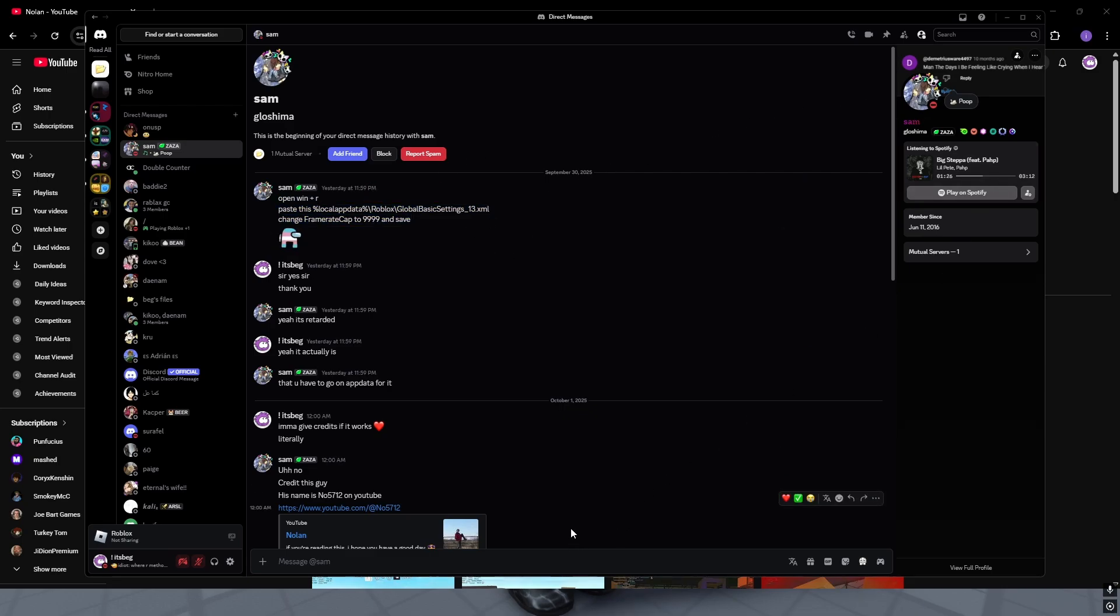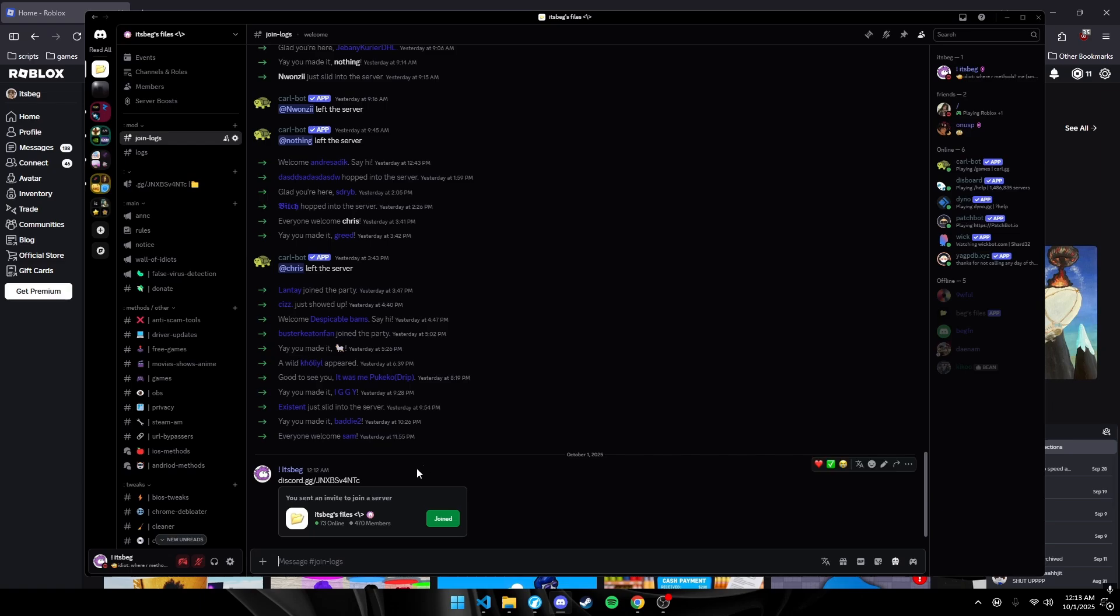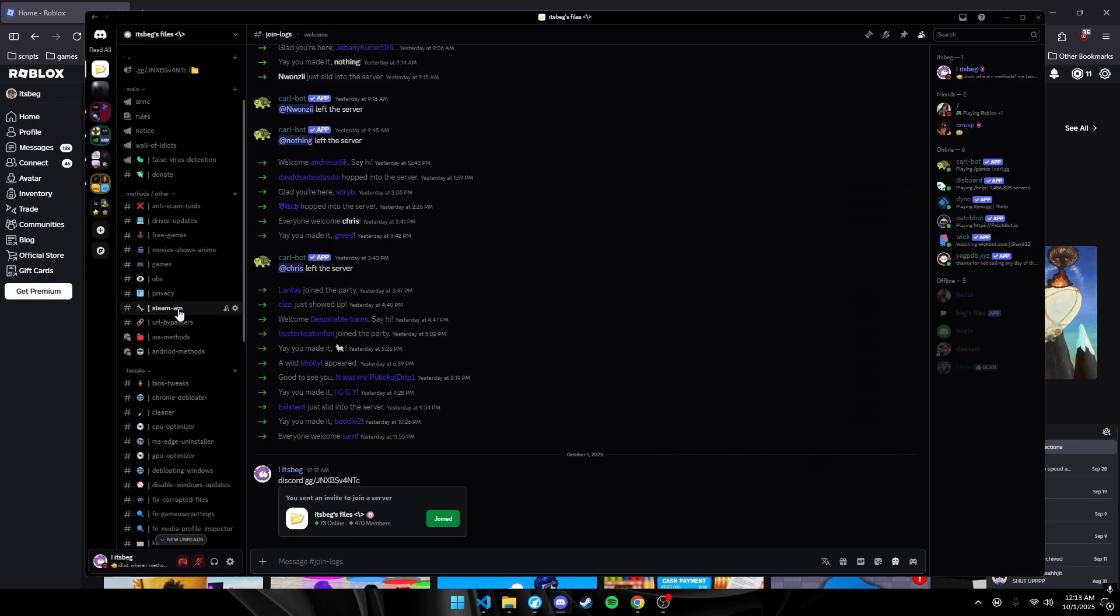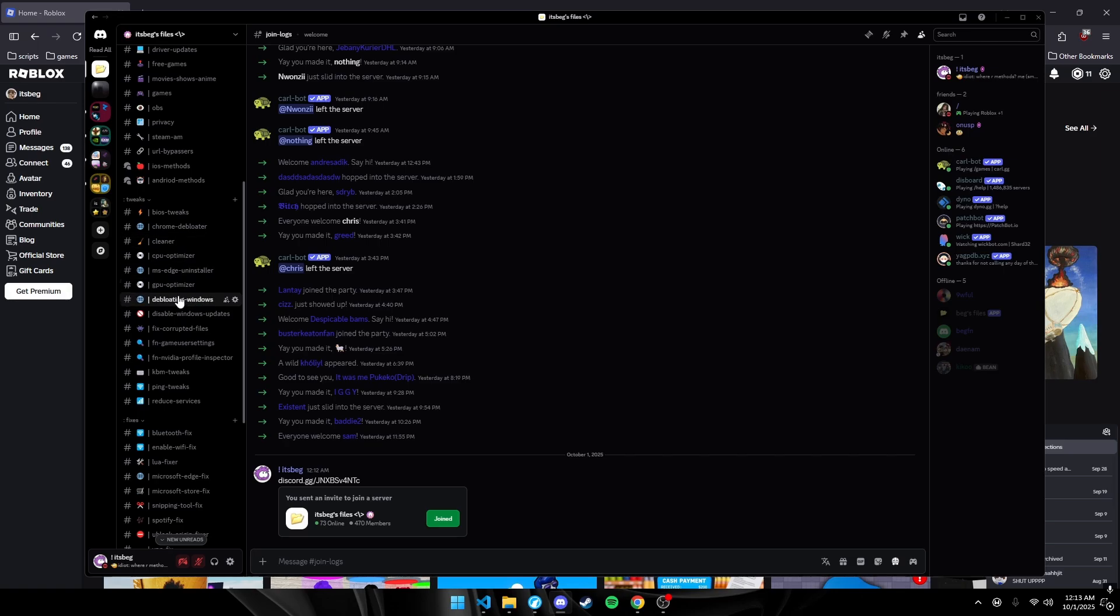Hope you guys have an amazing day. So in the Discord, 470 members, thank you guys so much. I've never had a Discord server this huge. Obviously, we have CPU tweaks, GPU tweaks, ping tweaks, anything you want. Join the Discord. There'll be the link in the description.